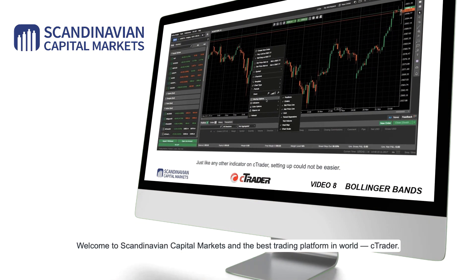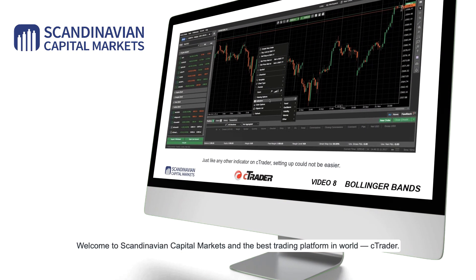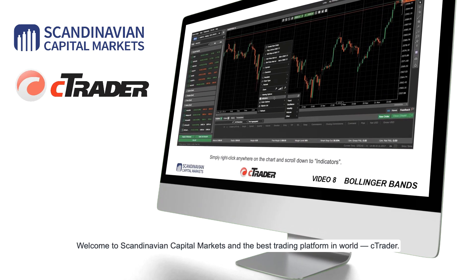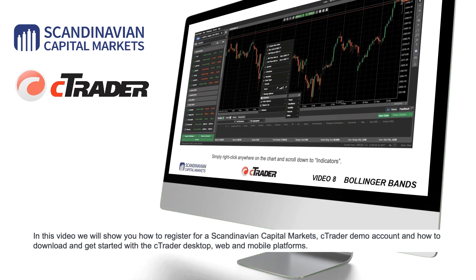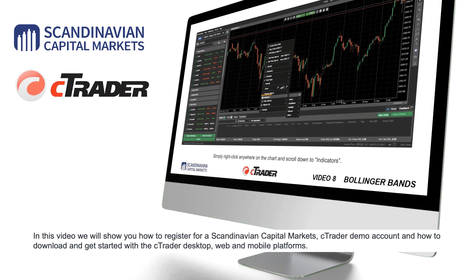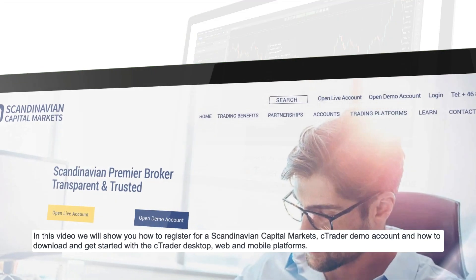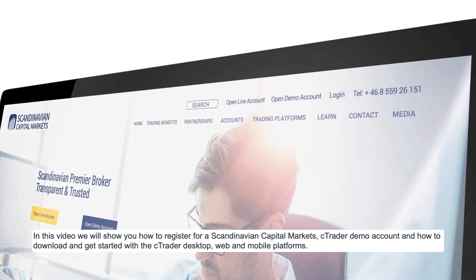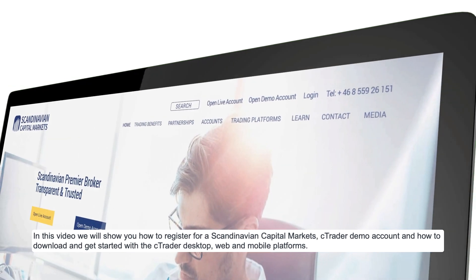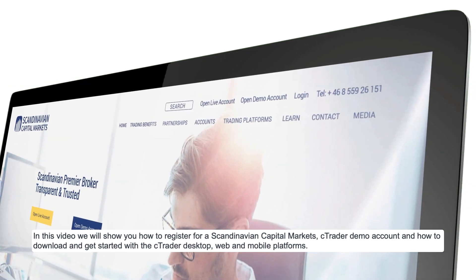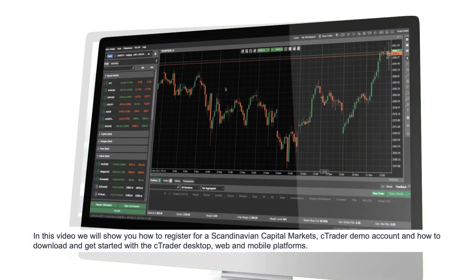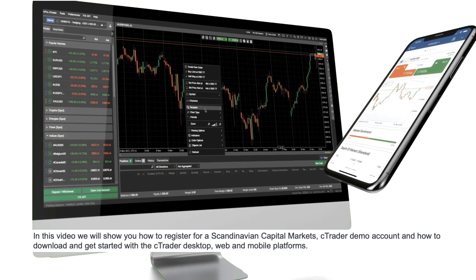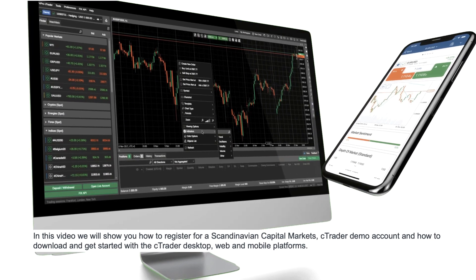Welcome to Scandinavian Capital Markets and the best trading platform in the world, Ctrader. In this video we will show you how to register for a Scandinavian Capital Markets Ctrader demo account and how to download and get started with the Ctrader desktop, web and mobile platforms.